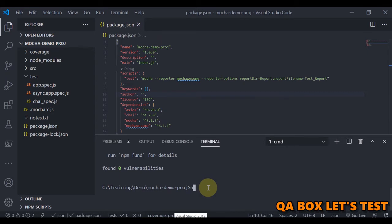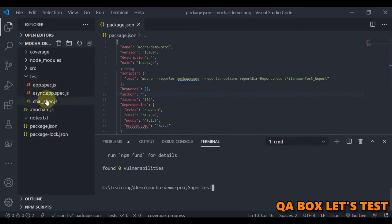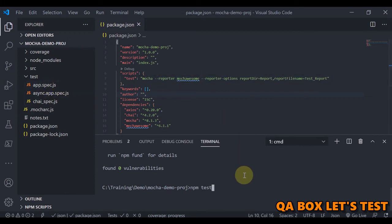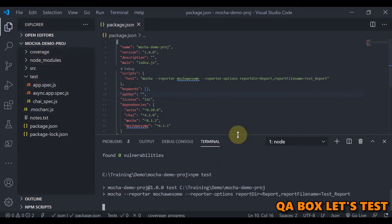Now save this and run npm test to execute the test cases. Both files will be executed — there is nothing in one of the files, so both should run fine. Once the test cases are done, we'll see our report generated.